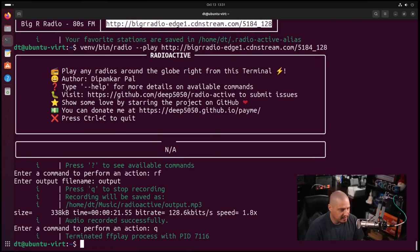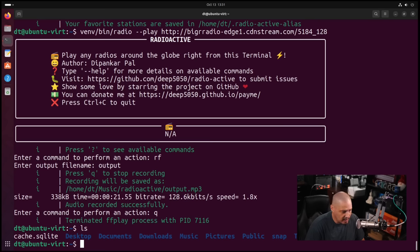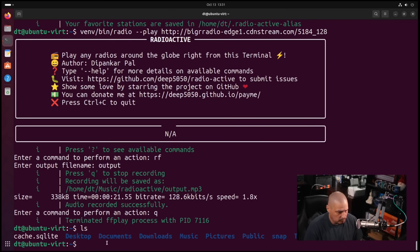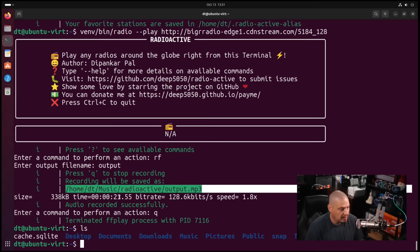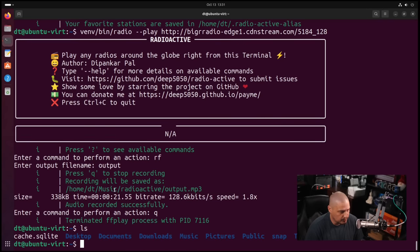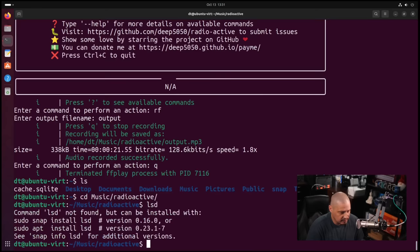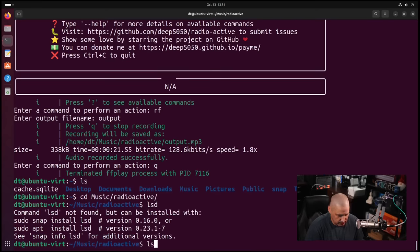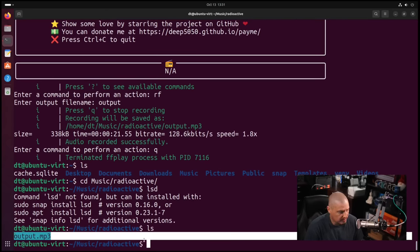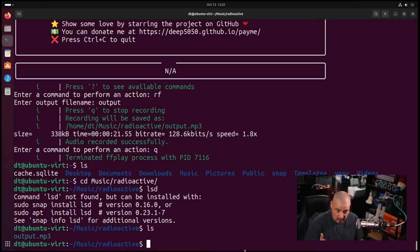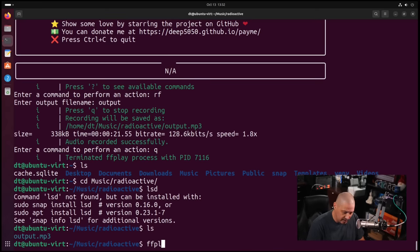I'm going to go ahead and hit Q to quit on that, and then Q again to quit out of that entirely. LS, and you can see there's nothing here in my home directory. Let me see where it wrote it to. Ah, by default it writes into your music directory /radioactive. Very cool. So let's cd into music radioactive, doing ls, and there is output.mp3.